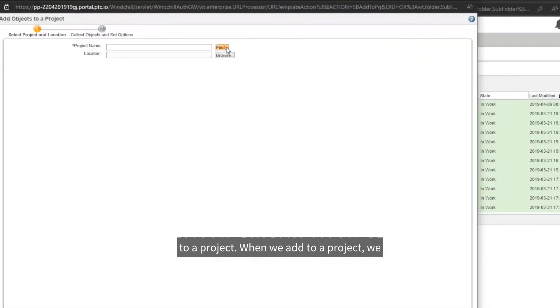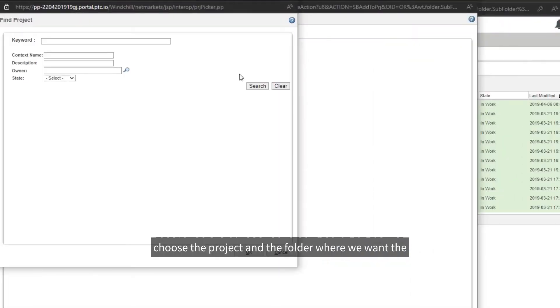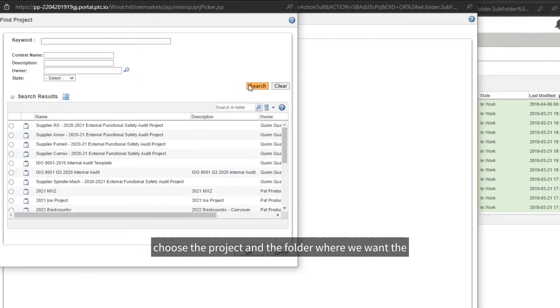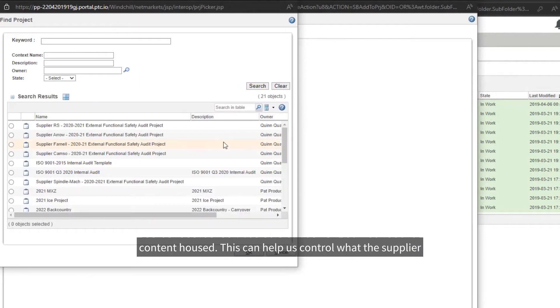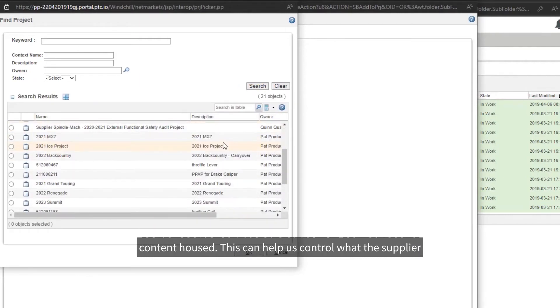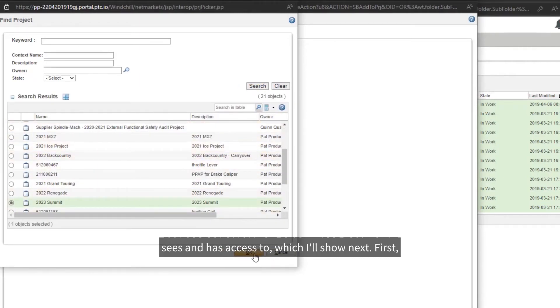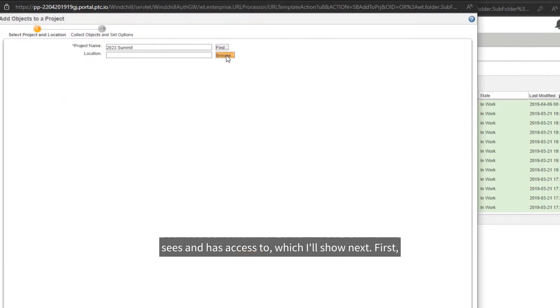When we add to a project, we choose the project and the folder where we want the content housed. This can help us control what the supplier sees and has access to, which I'll show next.